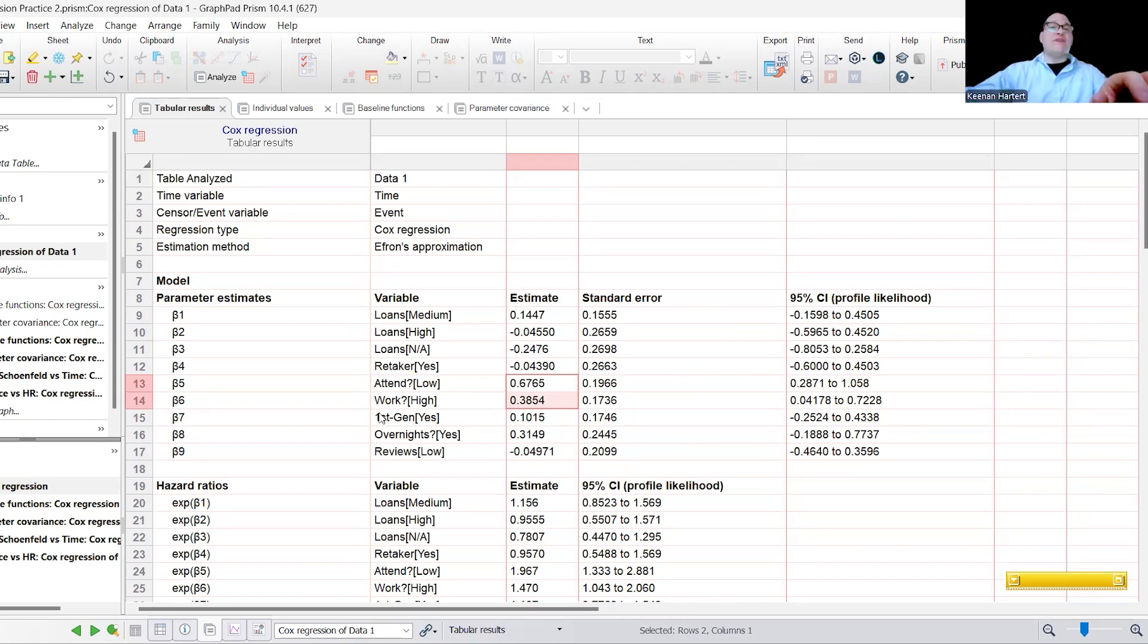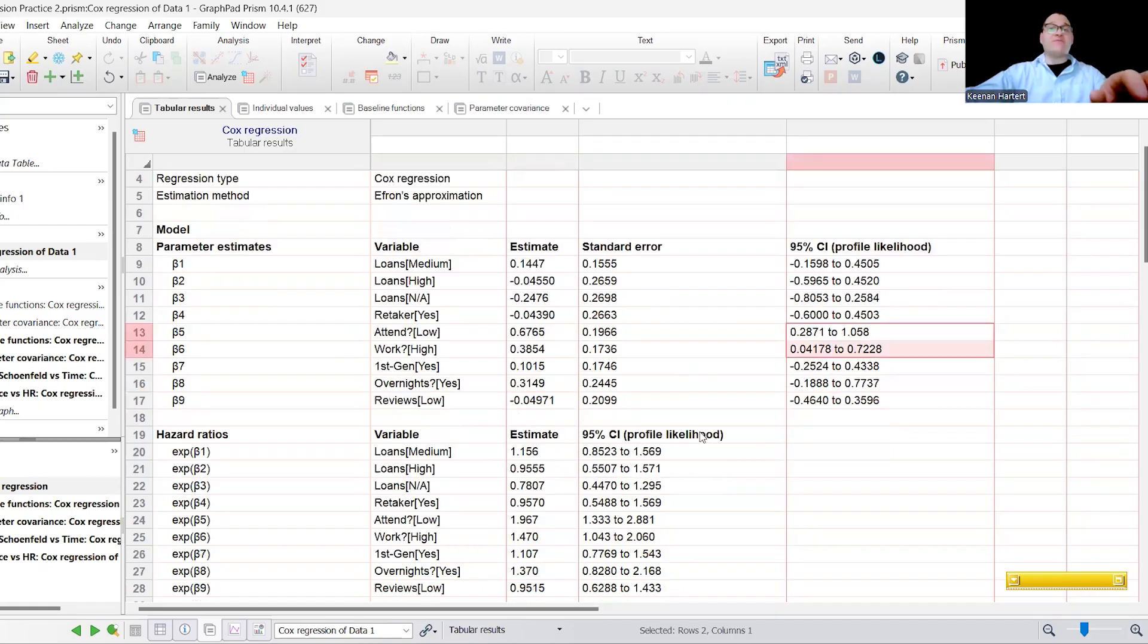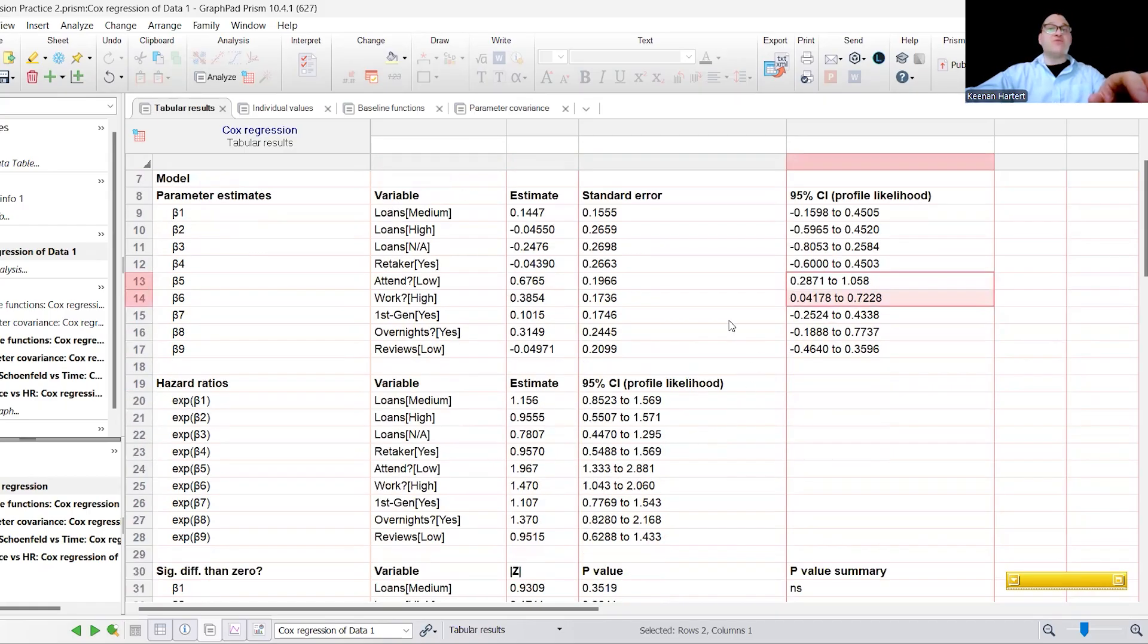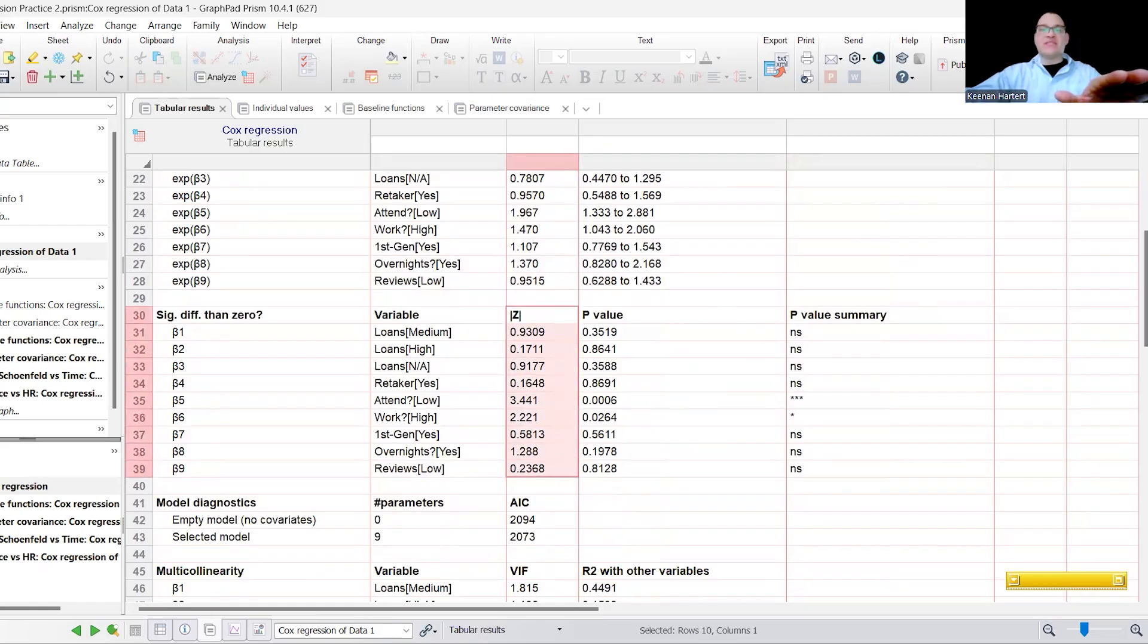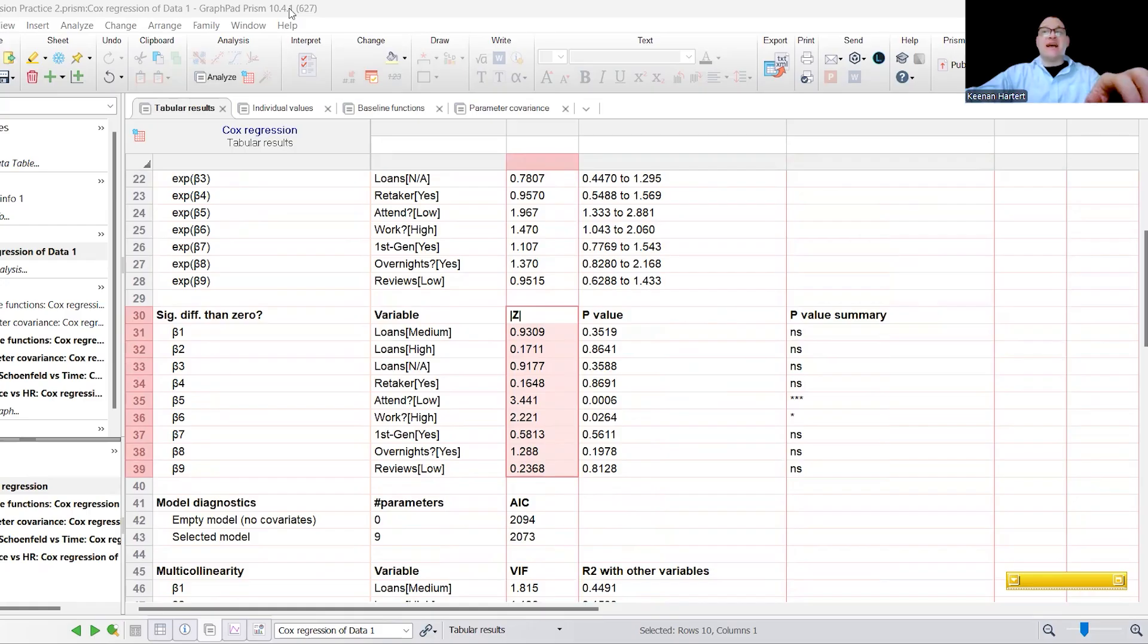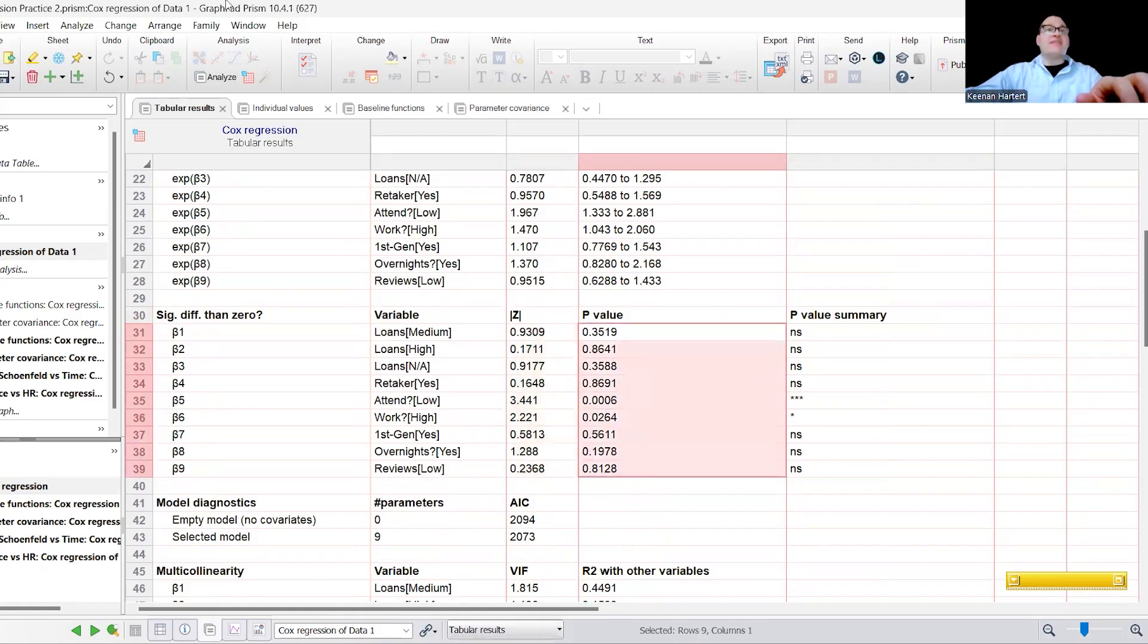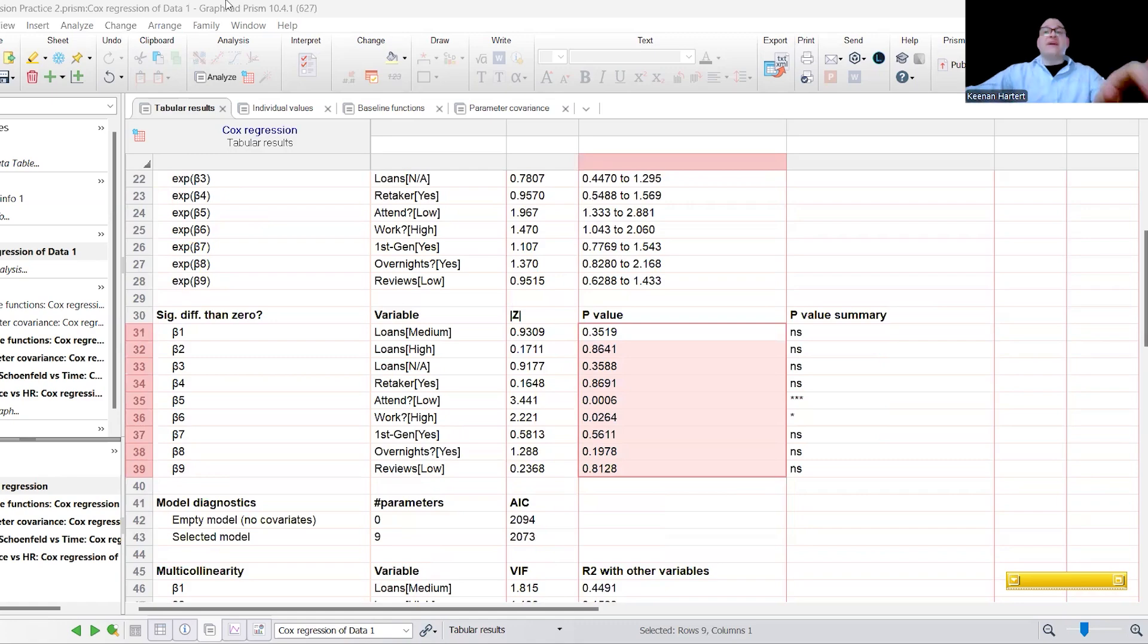So as you can tell right here, there is a larger effect with low attendance. There is a large effect with high work, things like that. We do actually have this estimate right here in the 95% confidence interval as well. But the Wald's statistic right here is not technically a normal z-score. This is actually just saying basically, what is the ratio of the estimated regression coefficient to its standard error? This is how we are going to determine significance in here.